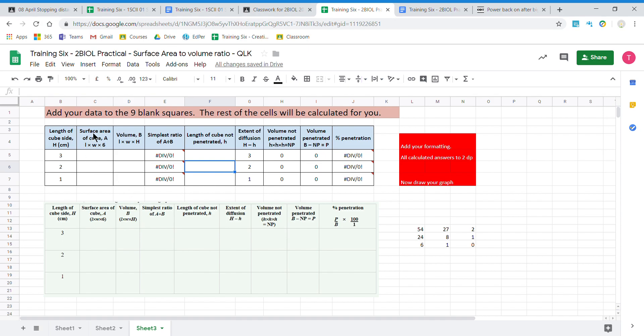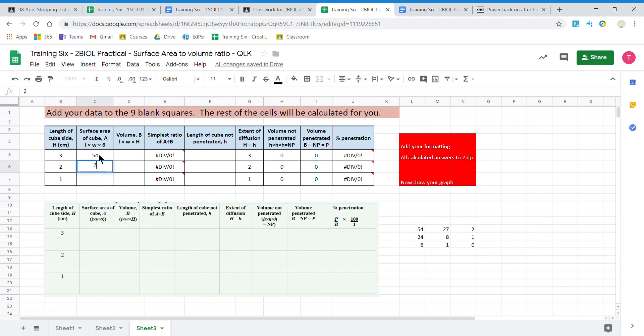We now need to find the surface area of our cube, which is three centimeters. So the surface area is three times three, we have six sides. So three threes are nine, six nines are 54. The surface area of a two centimeter cube is 24, and of a one centimeter cube is six.